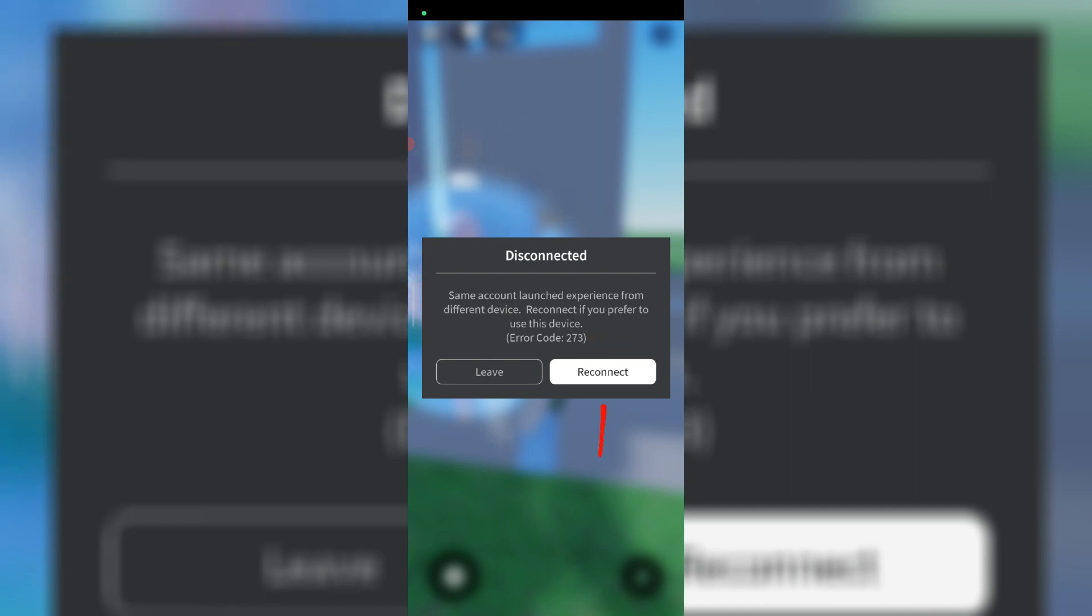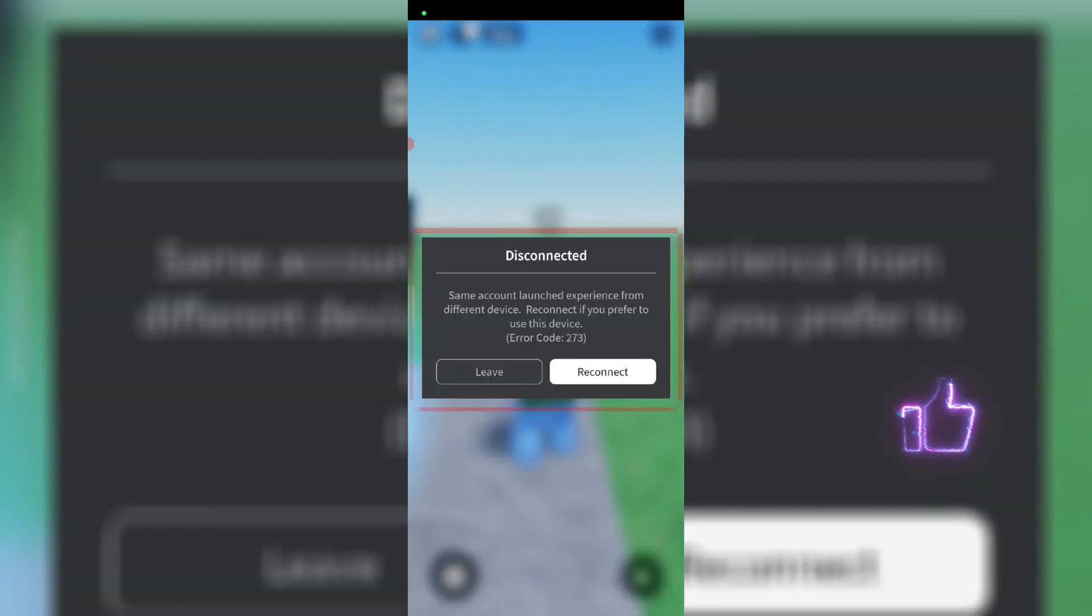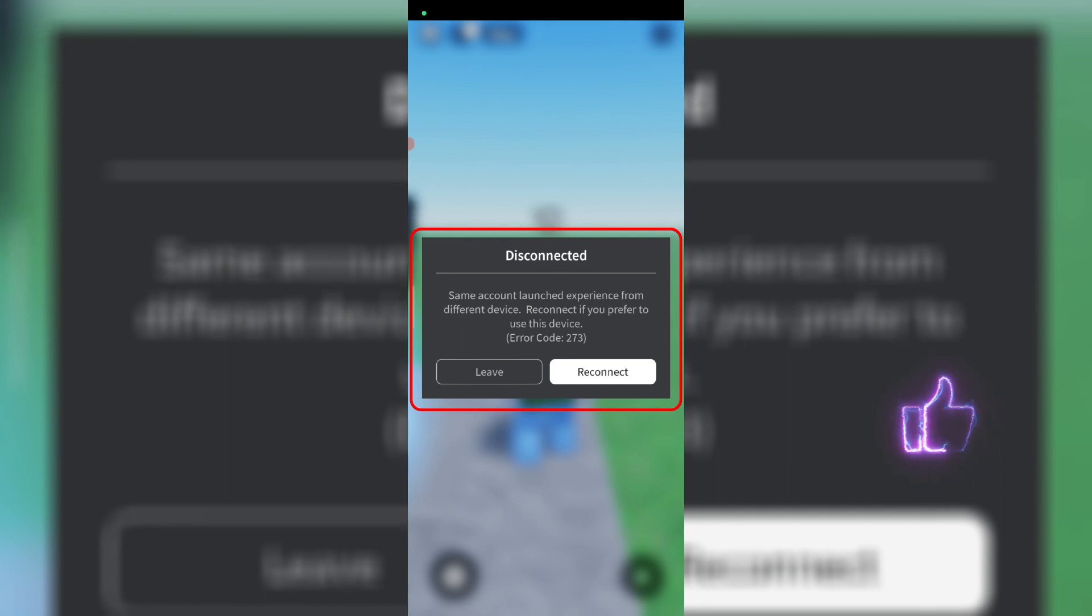After a few seconds I tried to press reconnect, but it again shows the same error message. So how to get rid of this notification?